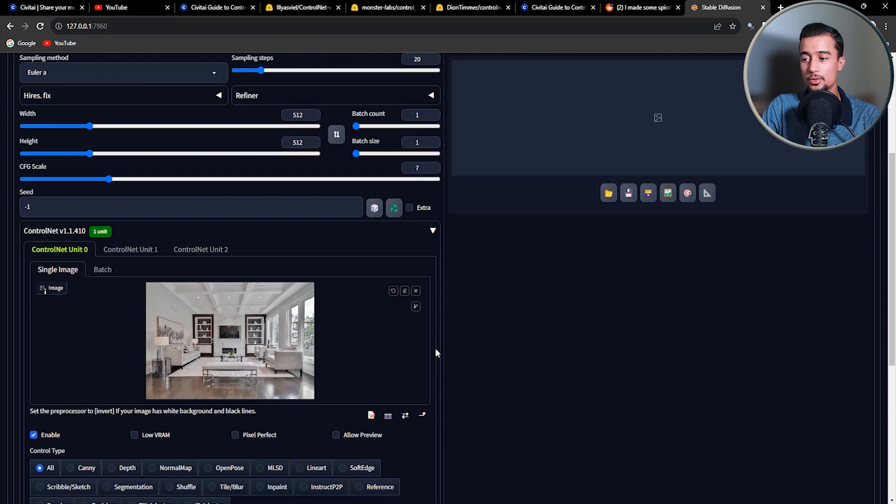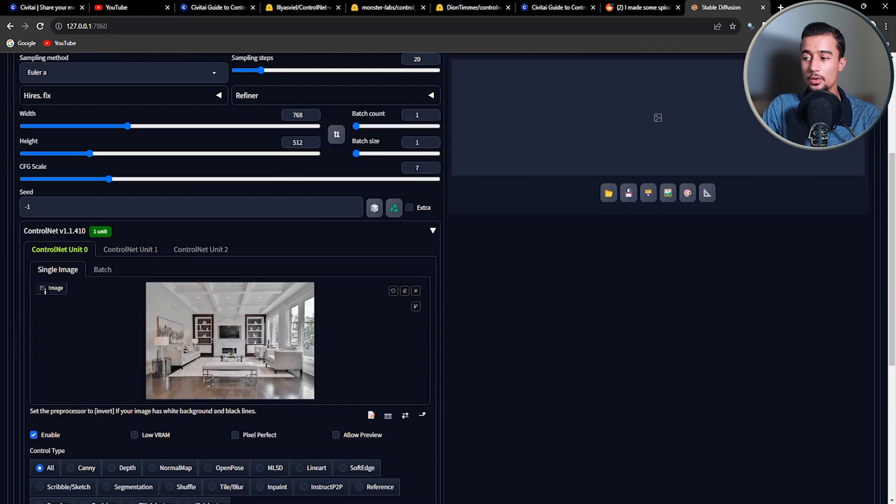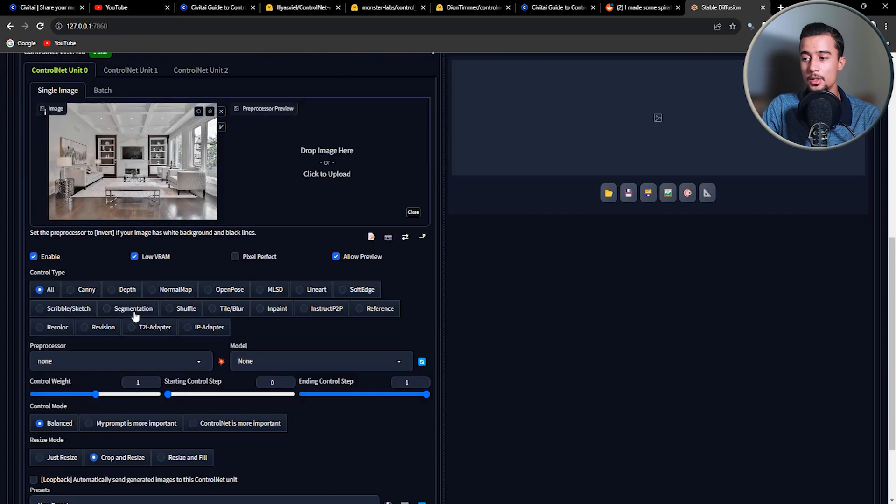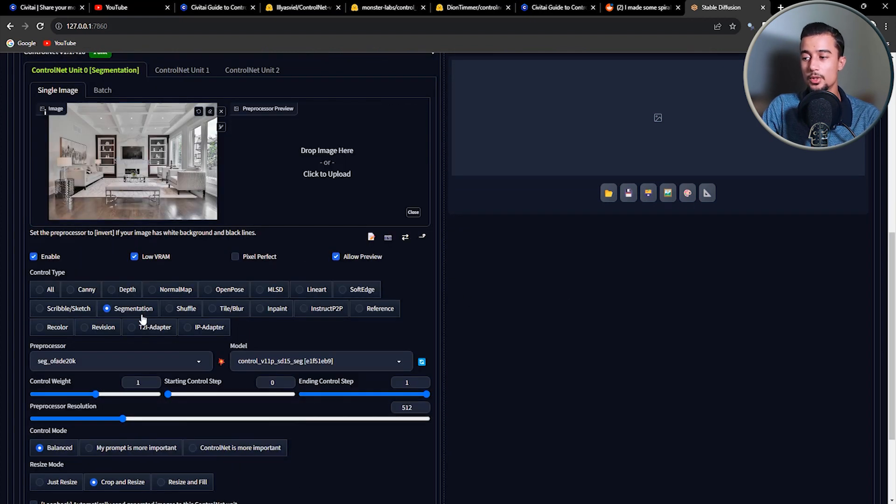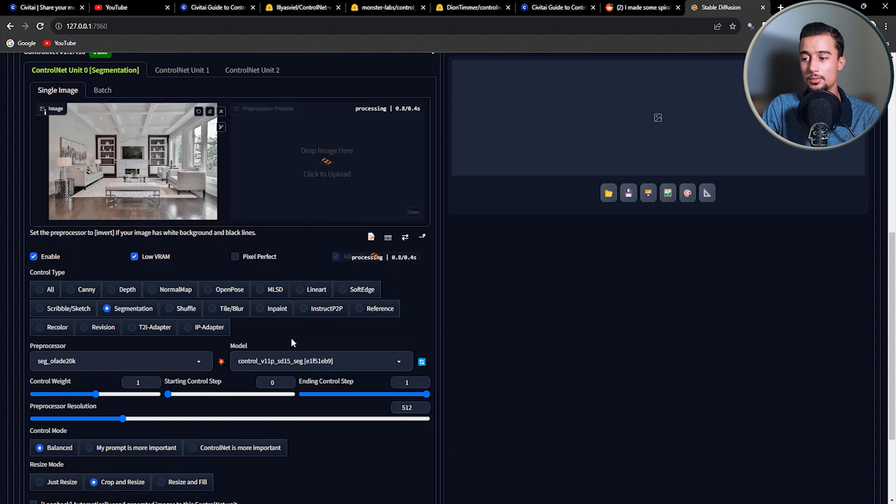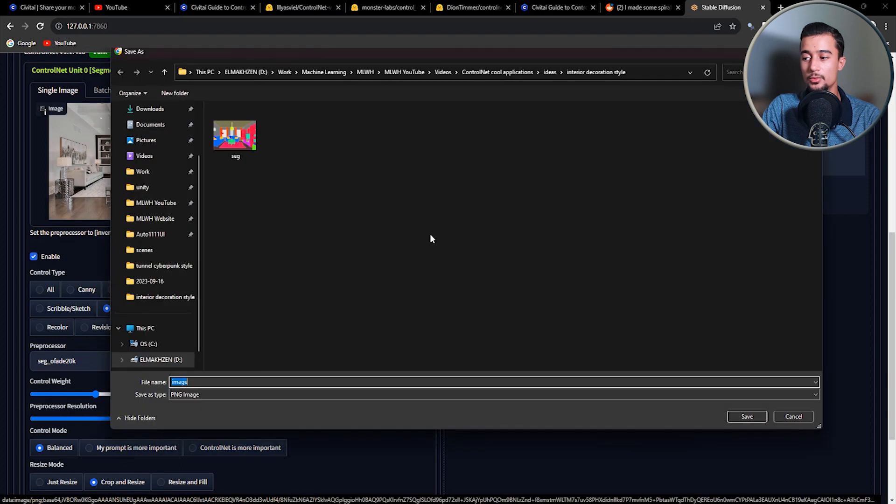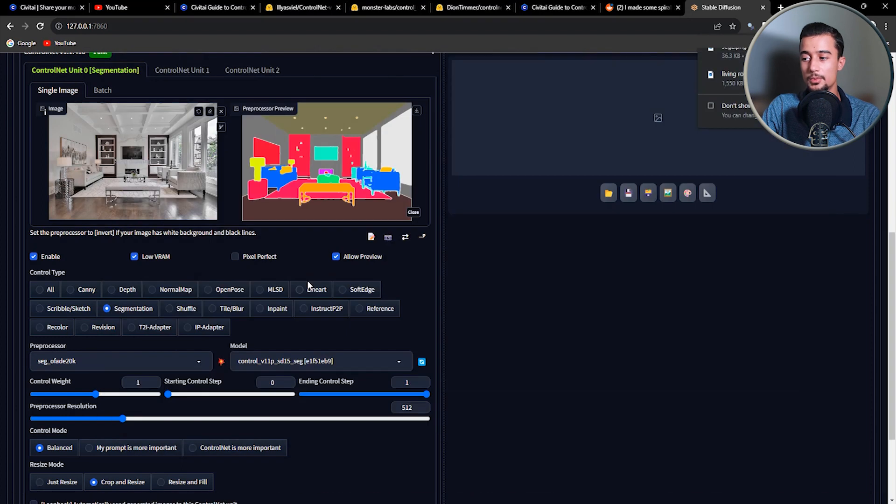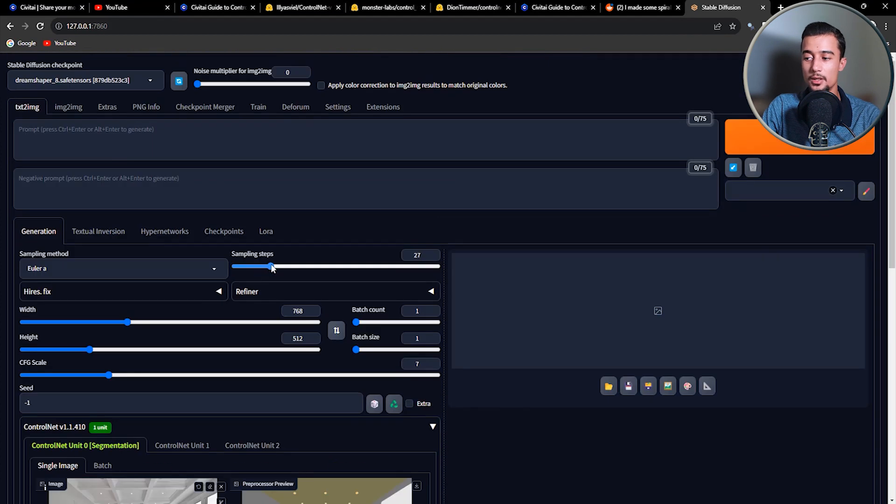Make sure to check VRAM if you have 6GB of RAM or less. Check allow preview and choose the segmentation control type. Now click on the explosion emoji to run the preprocessor and get the segmentation map. Now save the segmentation map because I will show you later on how to use it to add, remove, or modify objects in this picture. And for now you can leave the remaining parameters as they are.